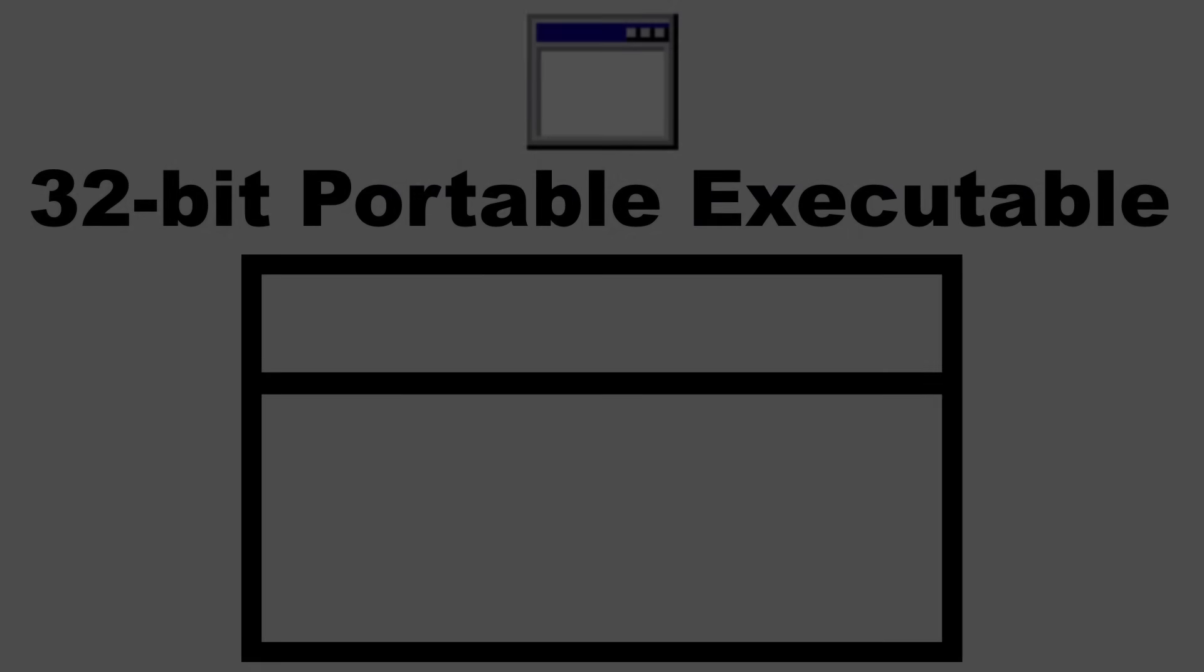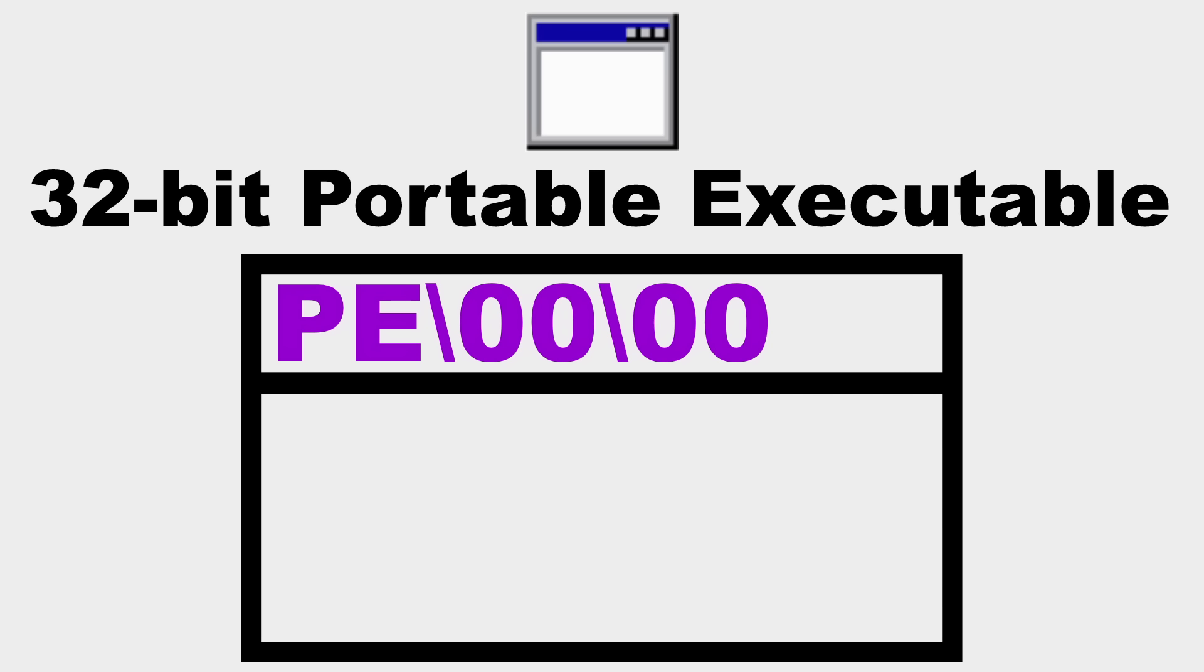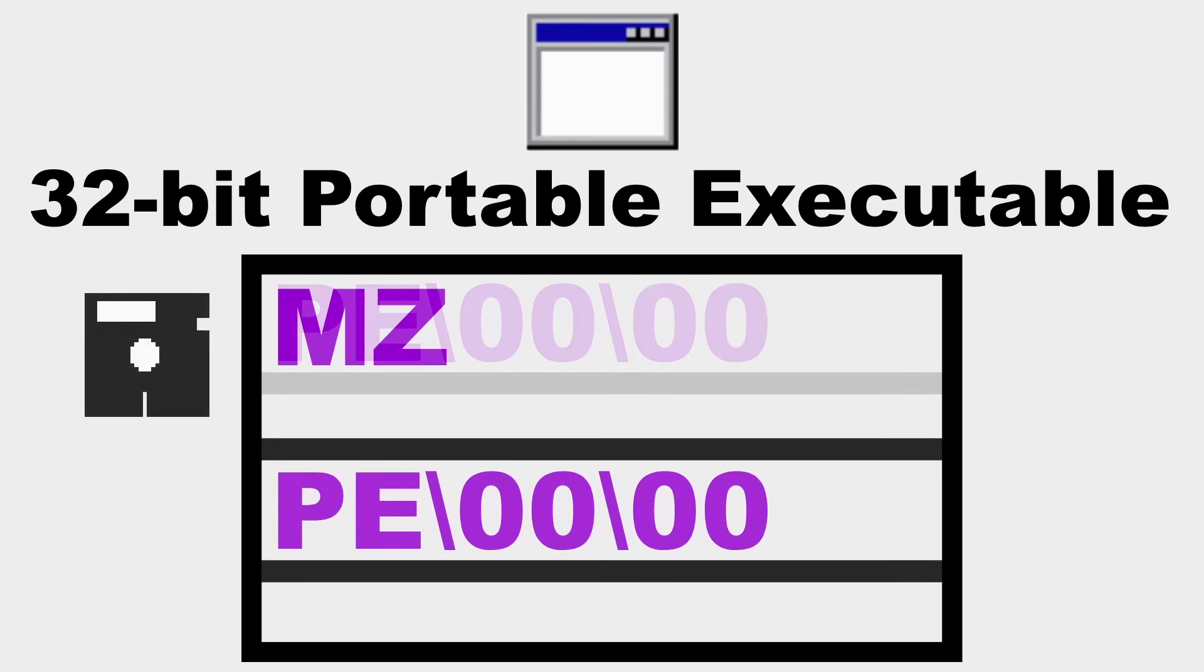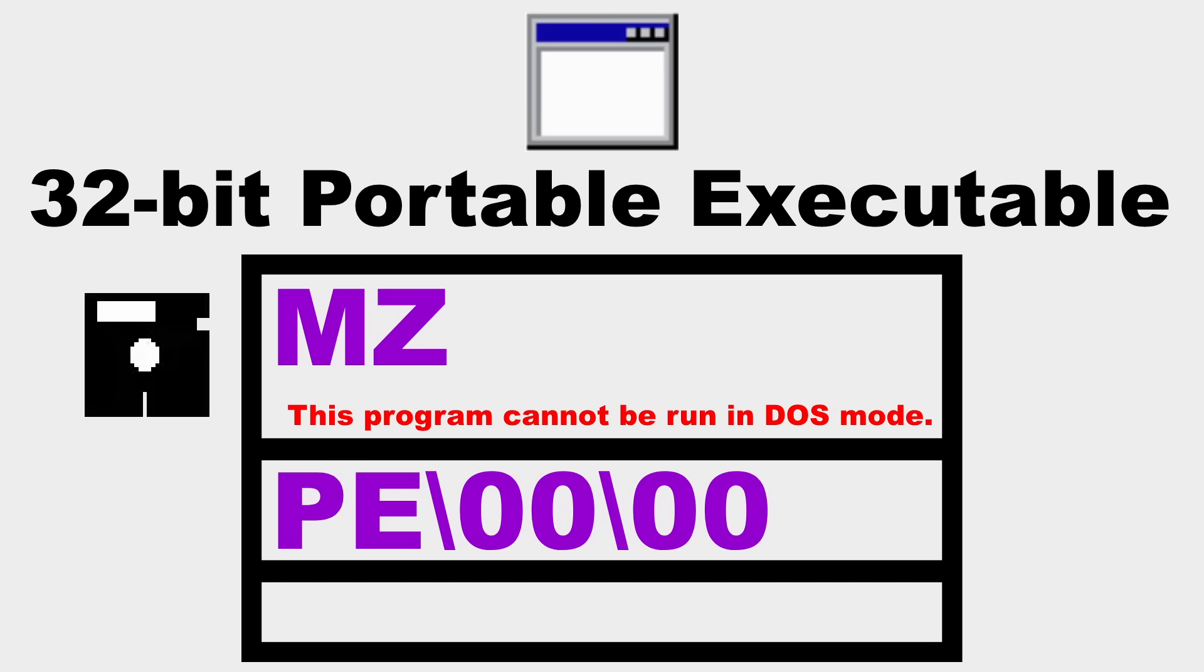Now, the exe format is called 32-bit portable executable, and the file header starts with PE followed by two null bytes. It took a dozen years for them to come up with that one. But that's not even the real beginning of the exe file anymore. Every exe from here on out contains a real 16-bit DOS program that outputs the text, 'This program cannot be run in DOS mode.'